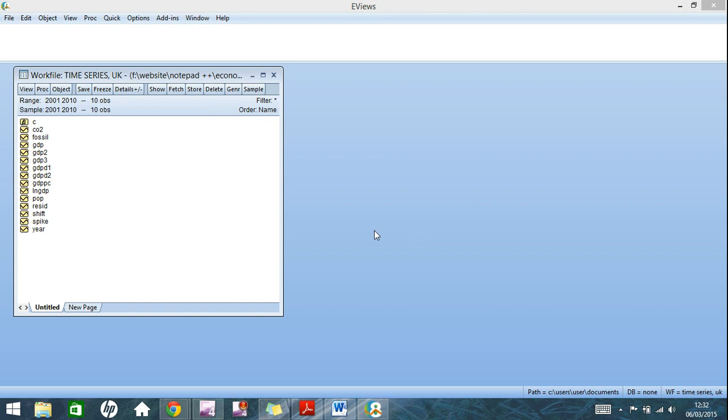Now there is one small thing I'd like to point out here, and that is I'm using time series data, and so when I do plot a graph of an individual variable, it will be against time. It's just something to bear in mind if I was using cross-section data, it would be against, say, the different countries that the measurements have taken in.